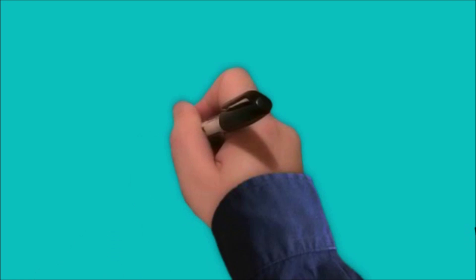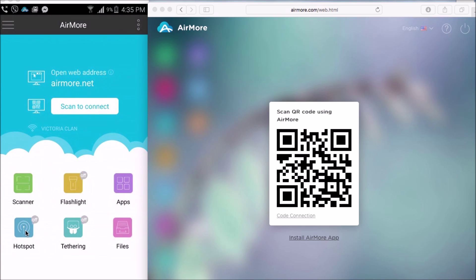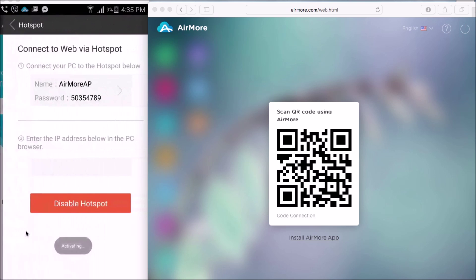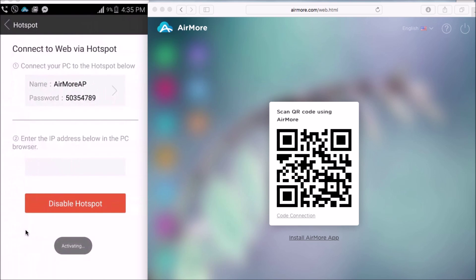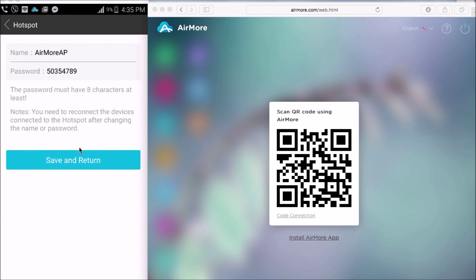The last one is to use hotspot. First, turn on Hotspot on AirMore using your phone. You may save it first, together with its password.